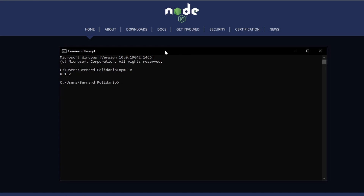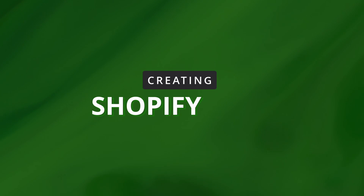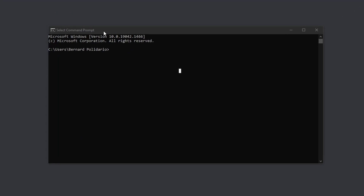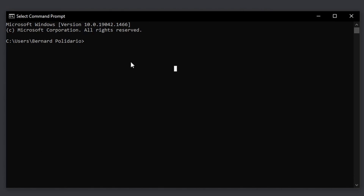Now we have everything installed and should be able to create Shopify apps in Laravel using Shopify CLI. The first thing we need to do before creating the app is to authenticate — log in to our partner organization and development store.